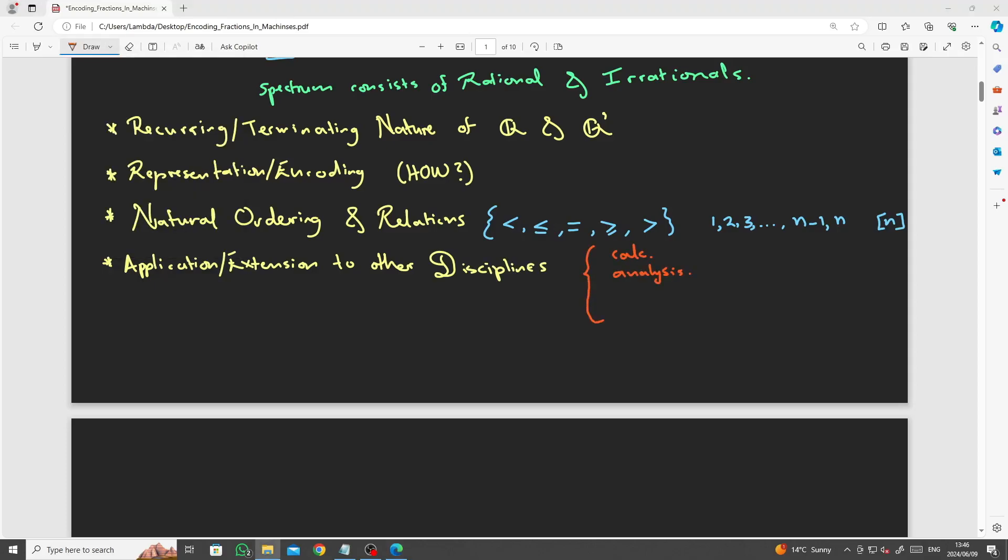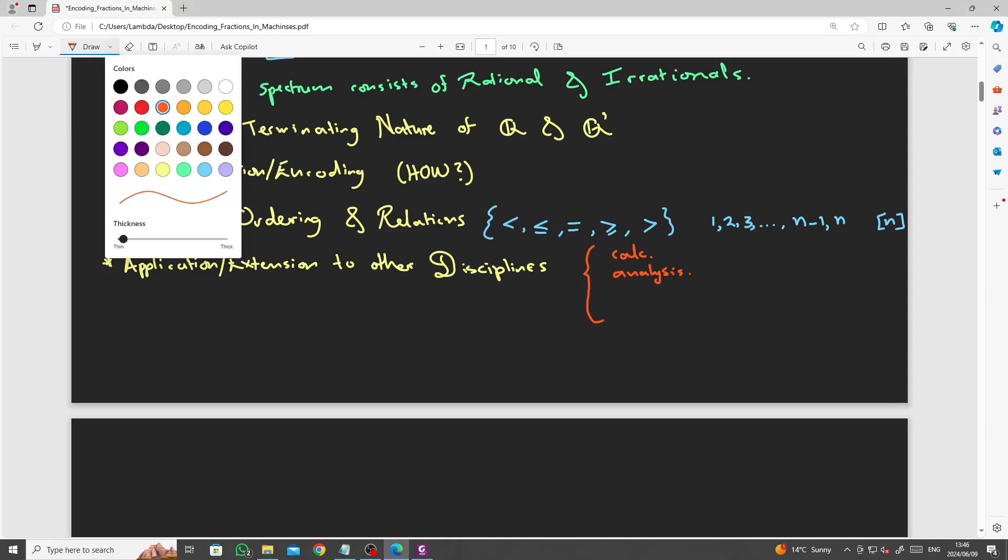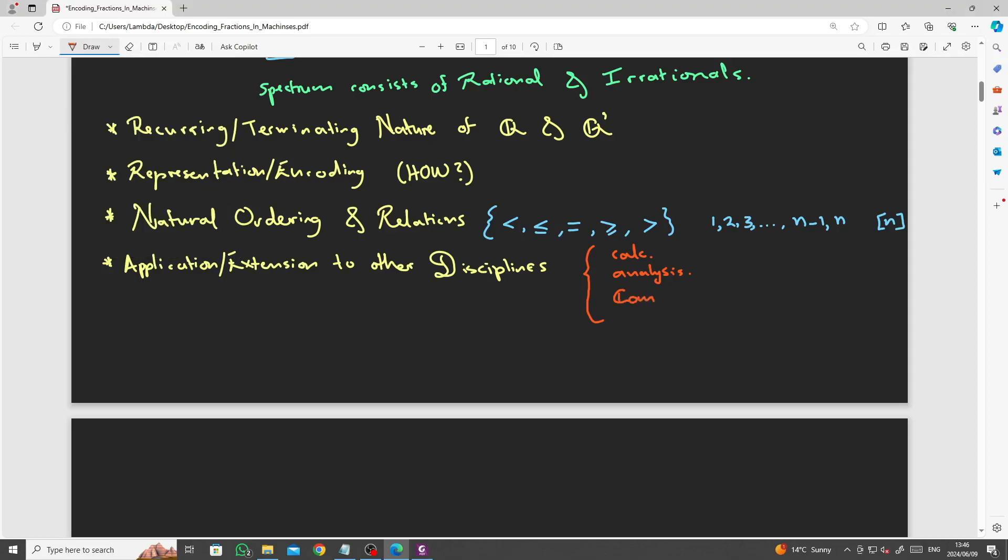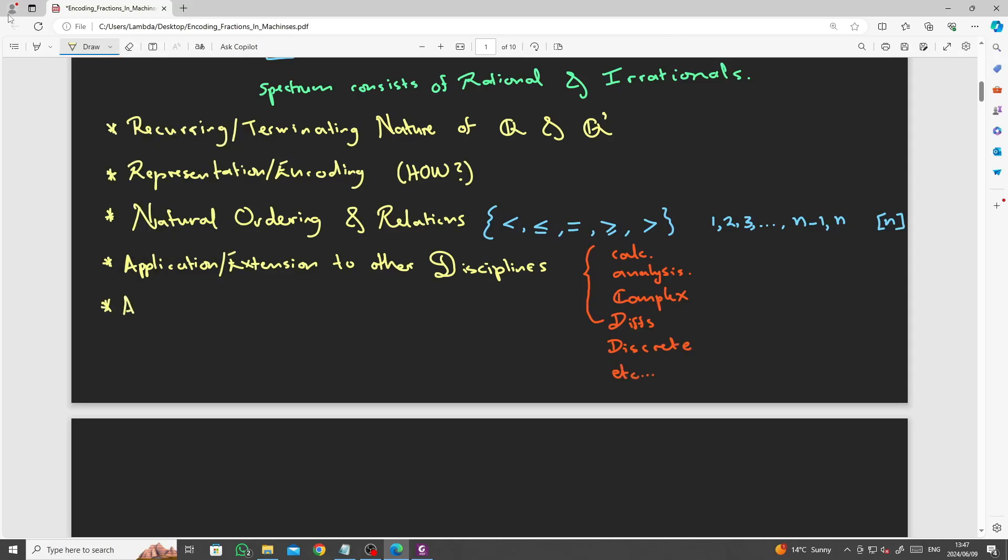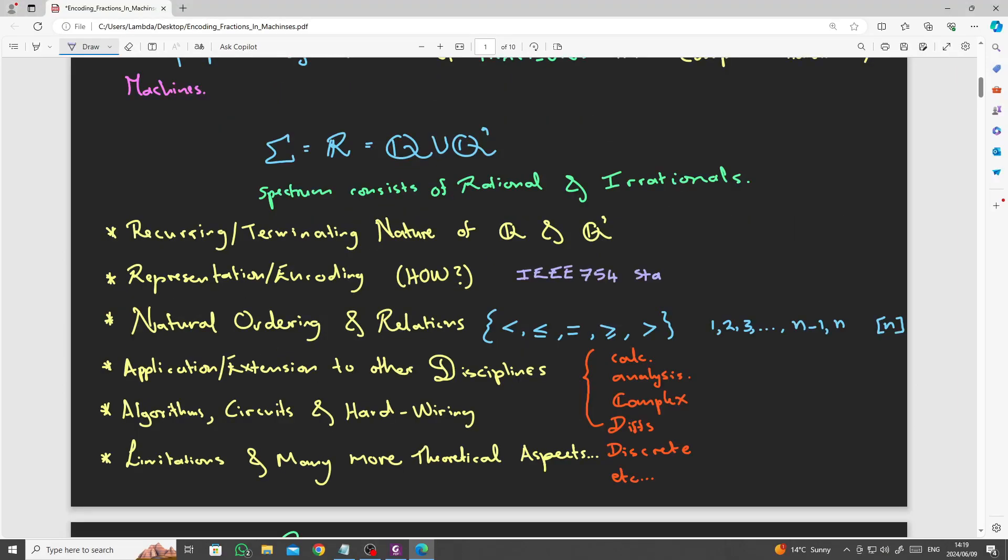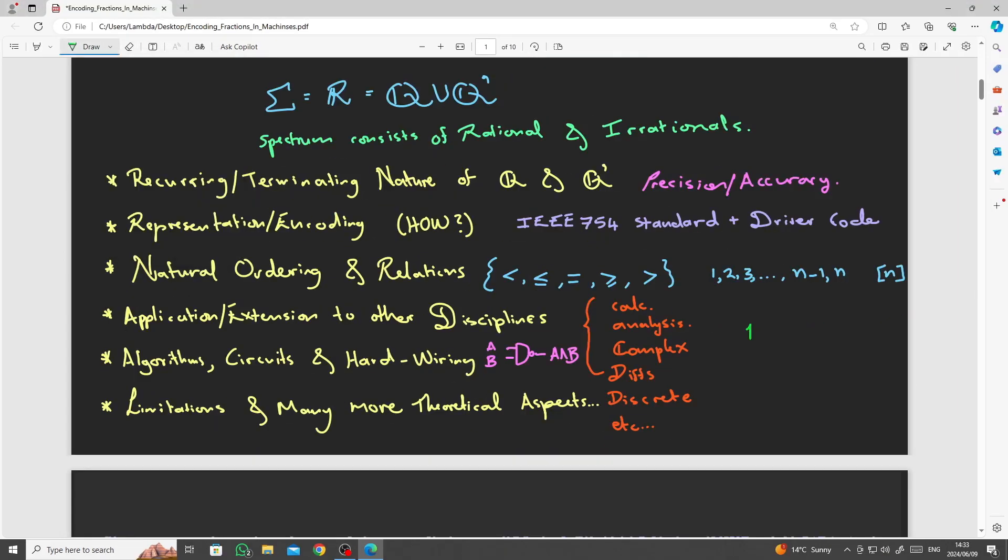Furthermore, some numeric or theoretical aspects and theorems and algorithms to define operations on these objects. Also, the application or extension to other disciplines, such as calculus, analysis, complex analysis, differential equations, discrete mathematics, and the list goes on. Another aspect that's quite important is, of course, the circuitry, the hardwiring of digital algorithms, physical and algorithmic complexity, as well as the limitations and many more theoretical aspects. Basically computers run on theory.